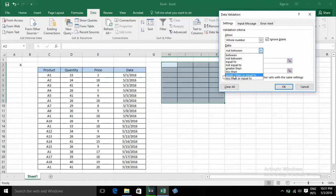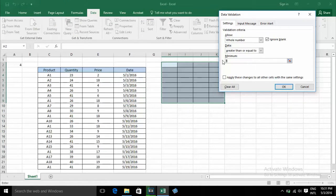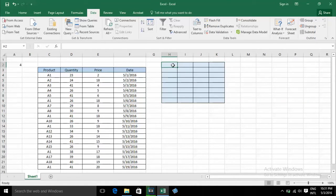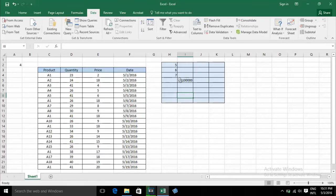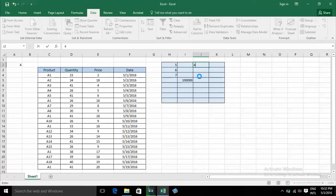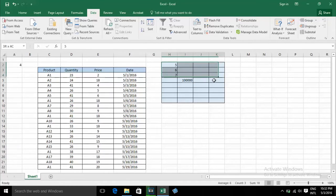For one more example, I choose Greater Than or Equal To 5. When I type 5, it's OK. 6 is OK, and 7 is OK. But if you type 4, it's not OK, because 4 does not satisfy the validation — it must be greater than or equal to 5.